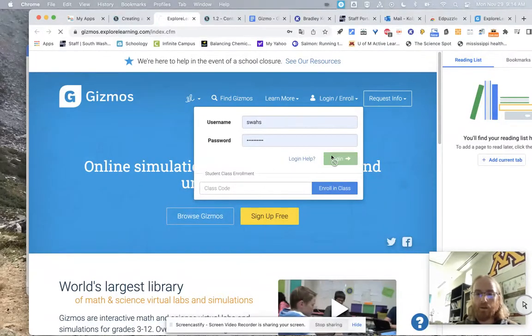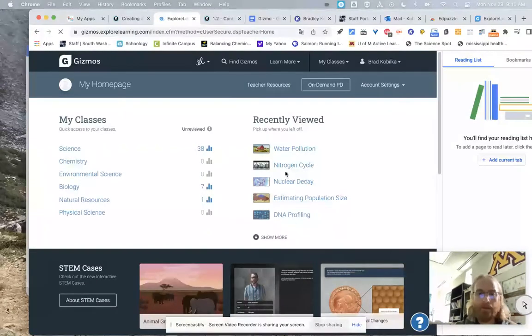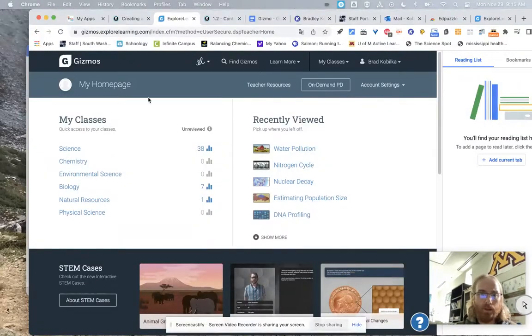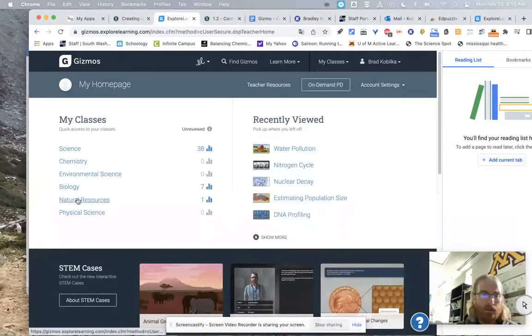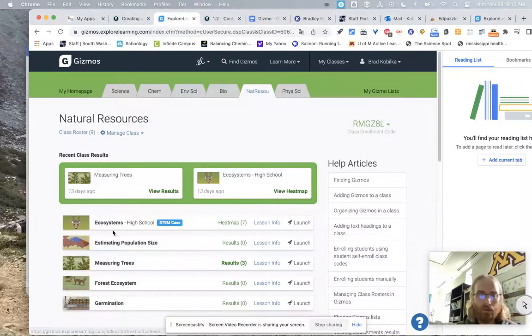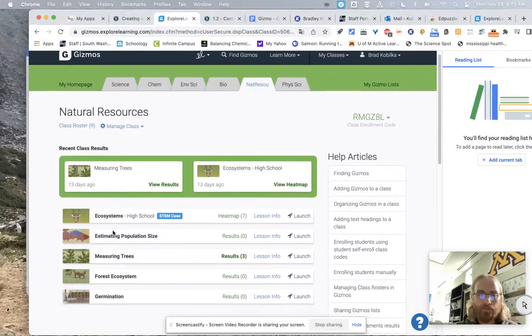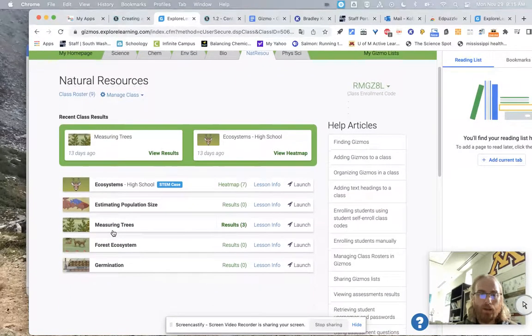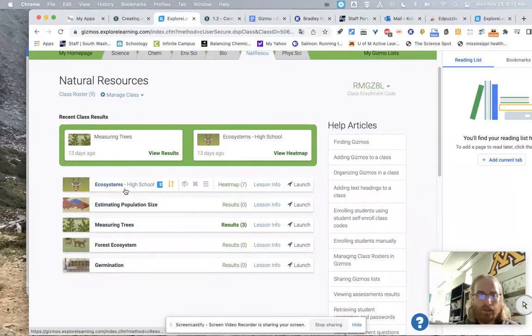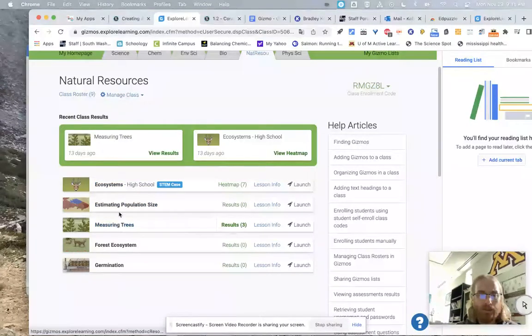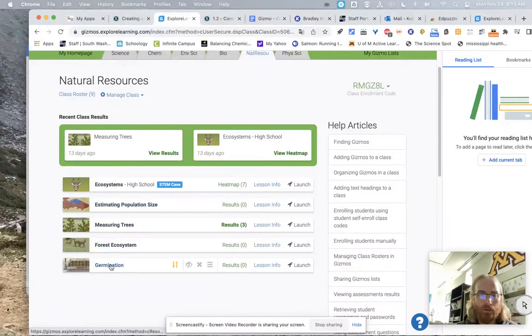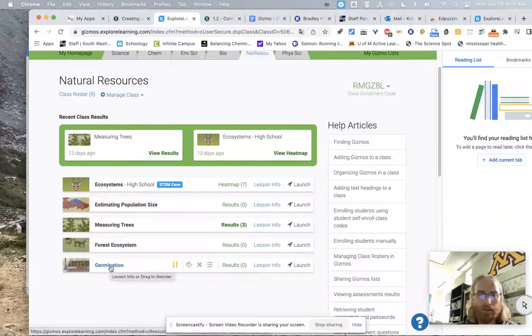And so if I were to log in just to my class and just give you a brief overview of what Gizmos looks like, you can see we have our natural resources course. And there are basically, I'm going to say there are one, two, three, four Gizmos you do for this class.